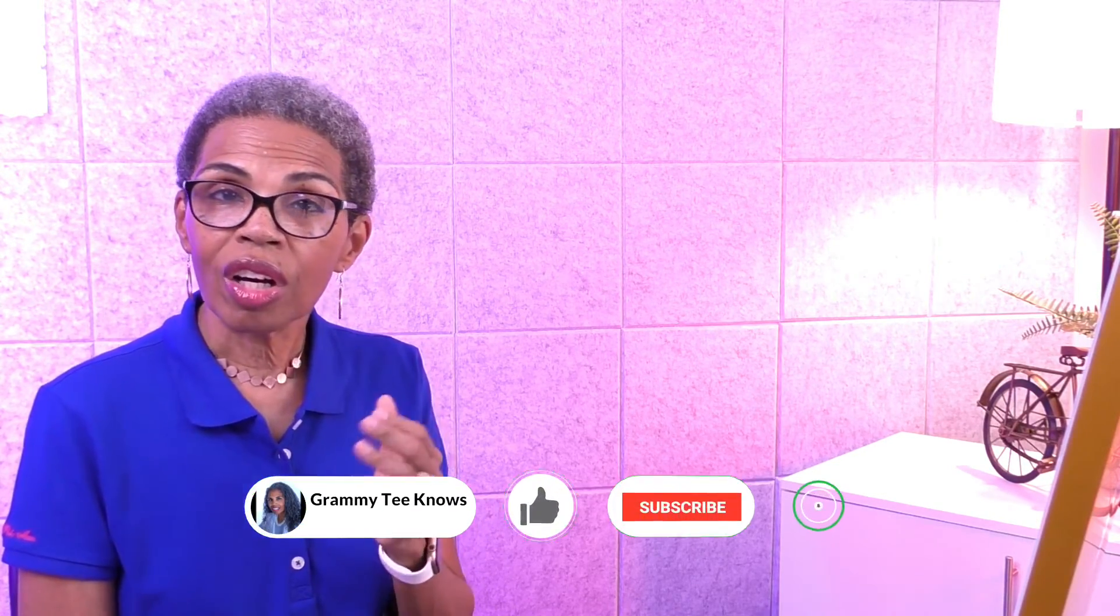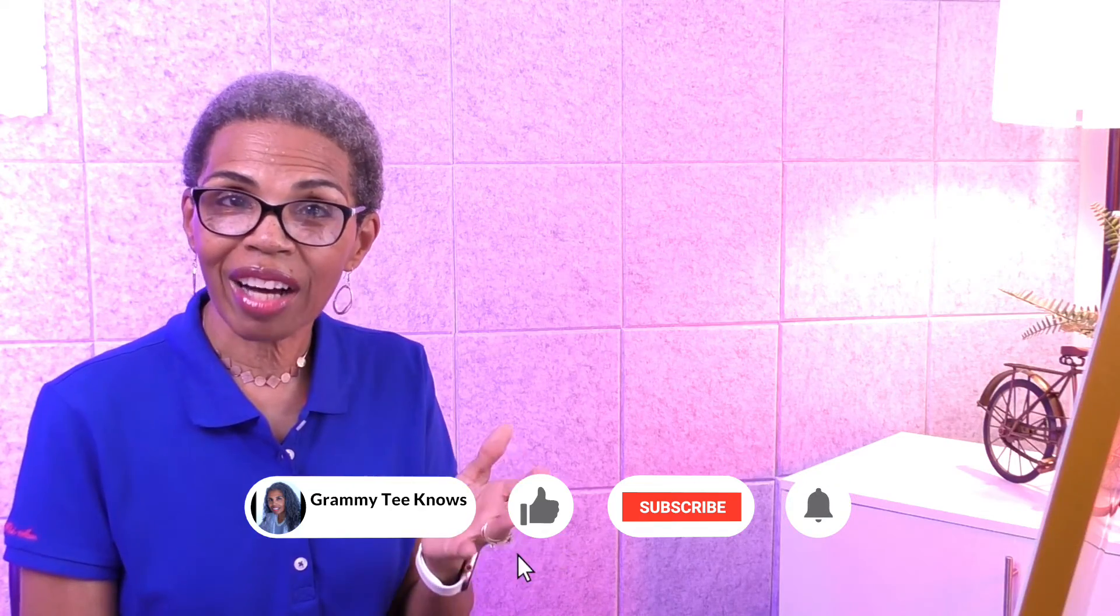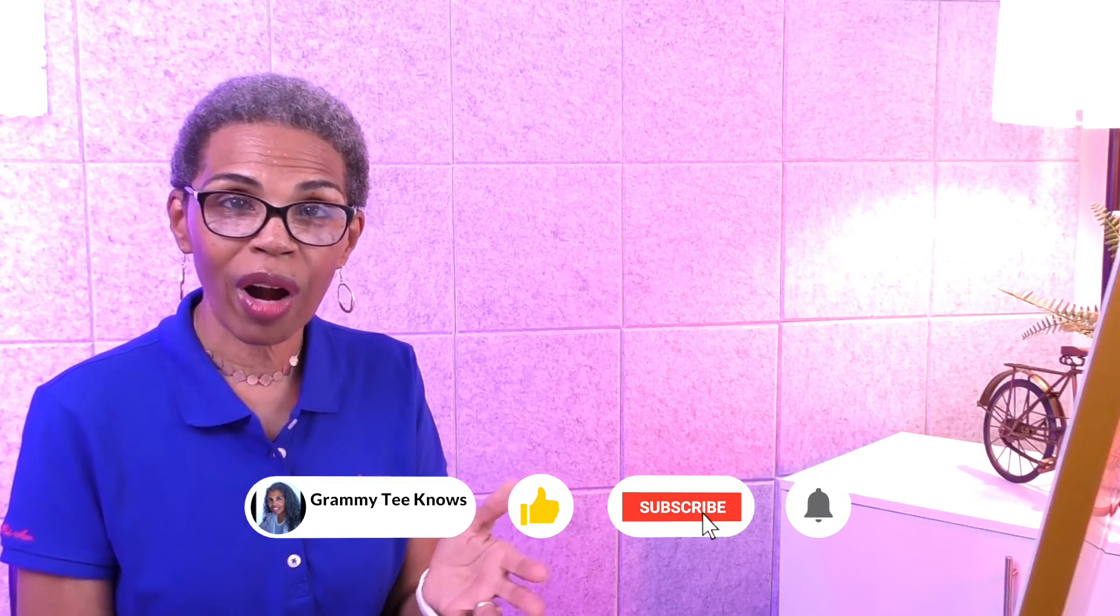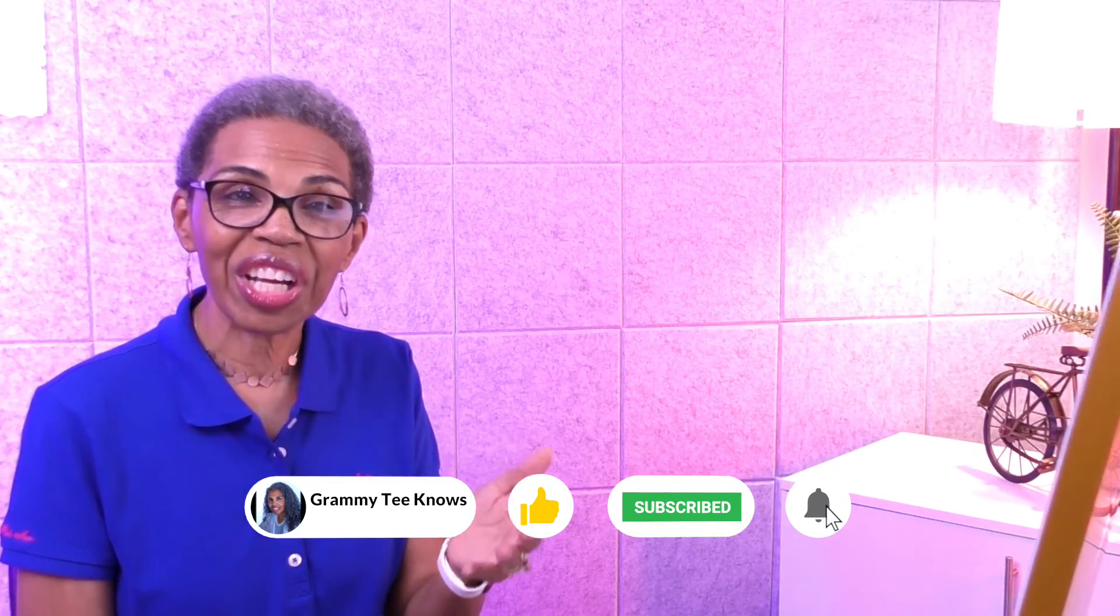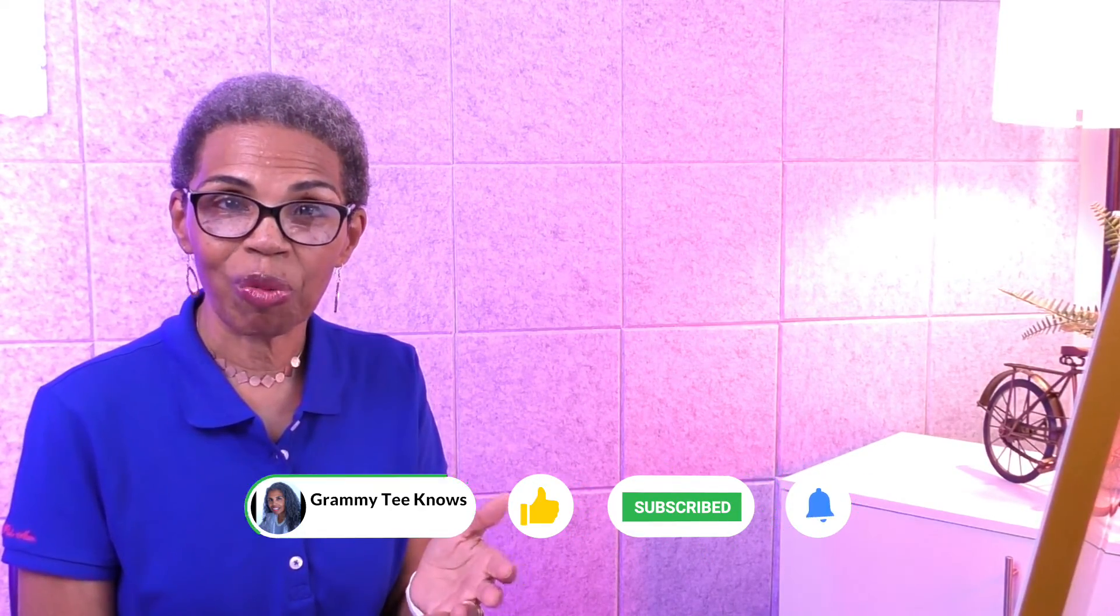If this video has been beneficial to you, go on and like, comment, subscribe, share the video with others. Thank you so much for watching and I'll see you in the next video.